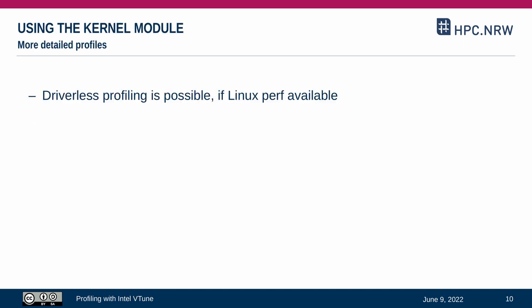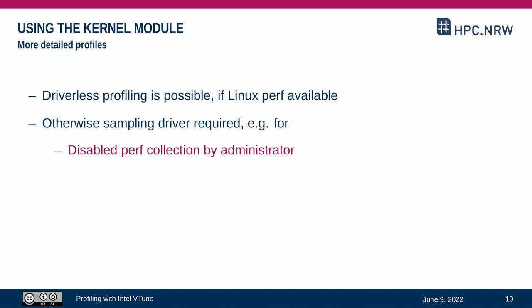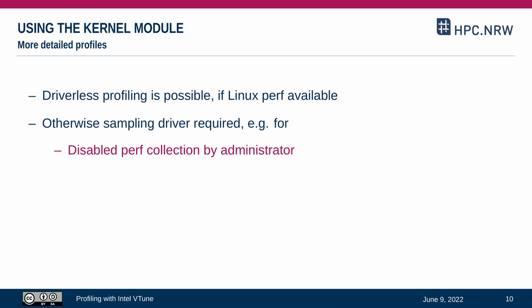VTune utilizes the Linux tool perf to collect event samples from the hardware performance counters on Intel CPUs. If it is not available, a special sampling driver might be required. This may be the case if the system administrator is restricting perf in the Linux kernel configuration for security policy reasons. But the sampling driver might also be necessary on too recent hardware, very old Linux kernels or non-Linux systems.